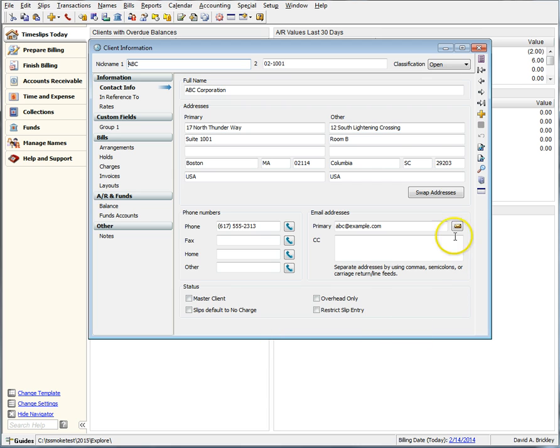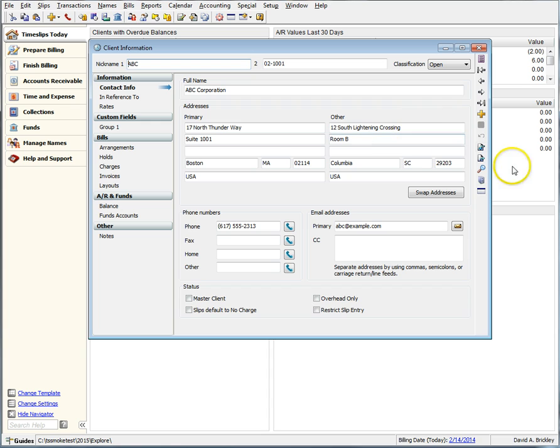You may have noticed the addition of a secondary address section. We will cover this new secondary address section in another video.